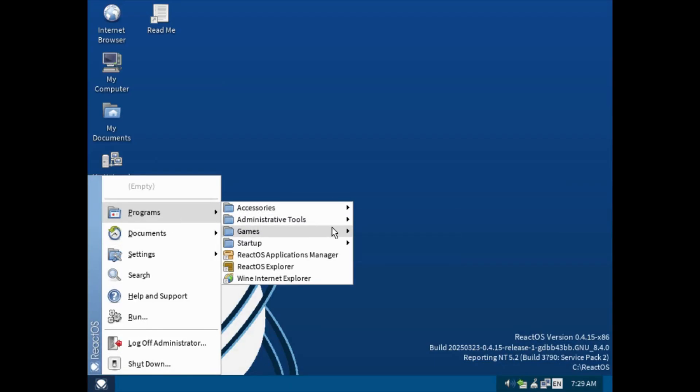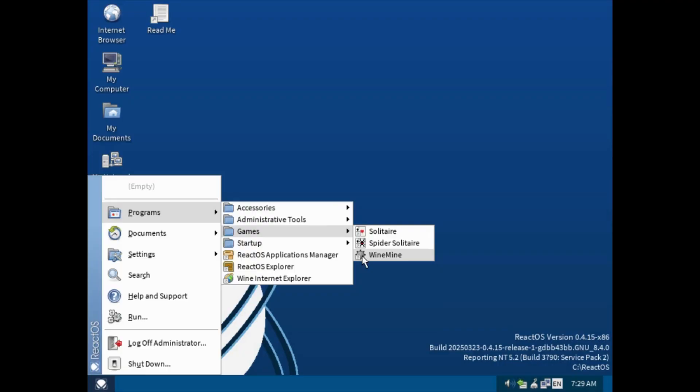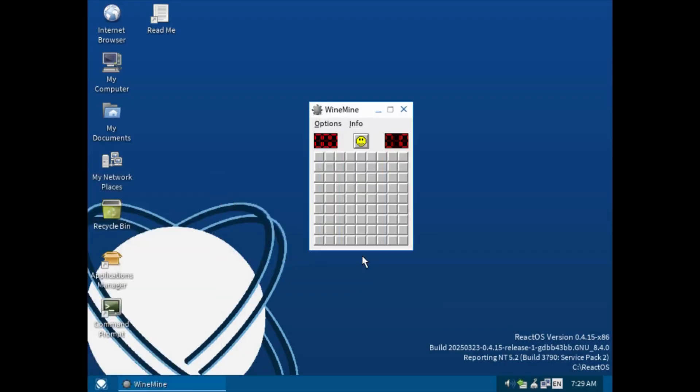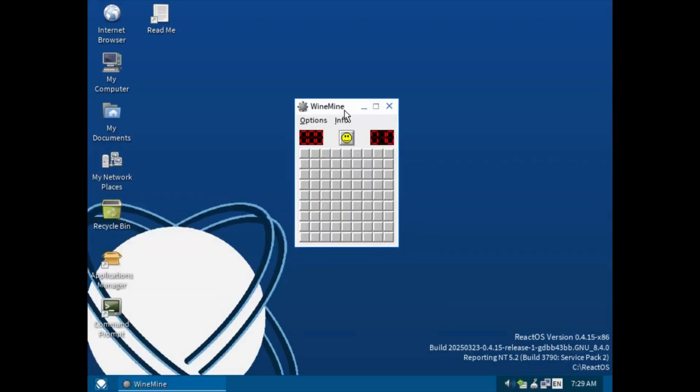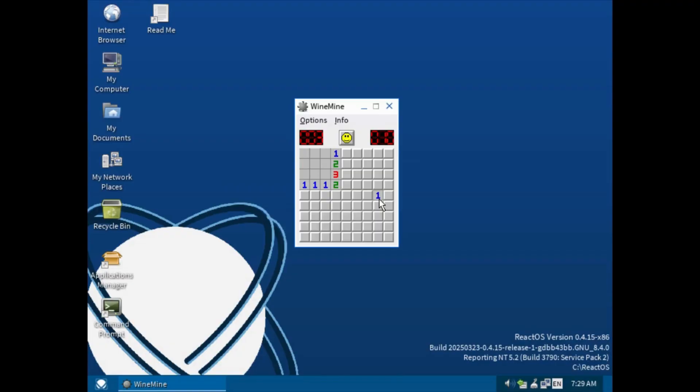Here is a minesweeper clone made for wine called wine mine. I never learned how to be good at minesweeper, I always click on a bomb.